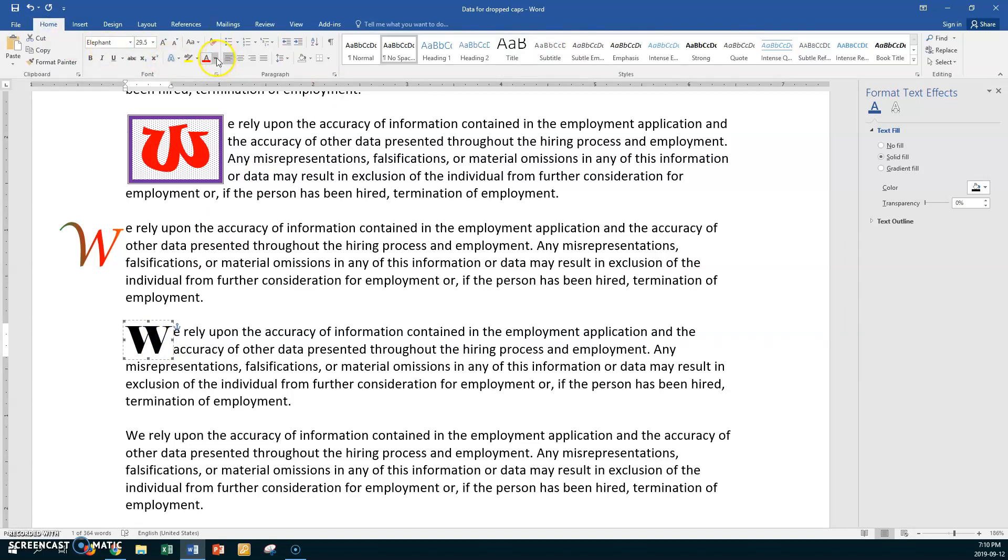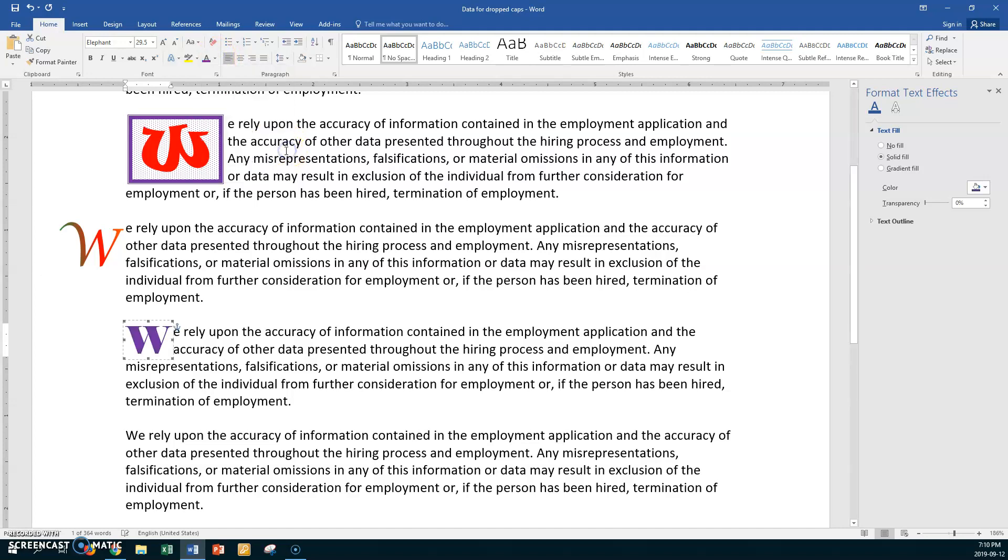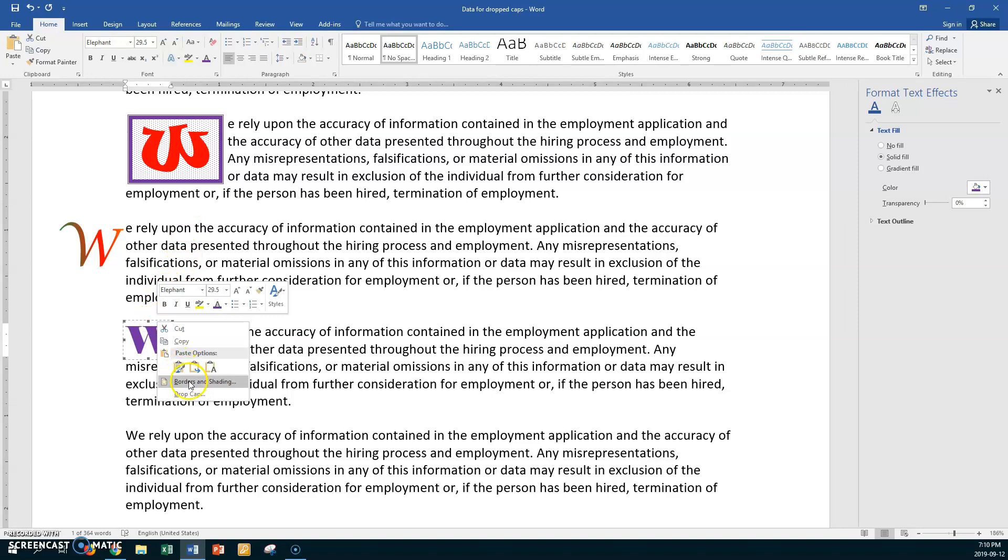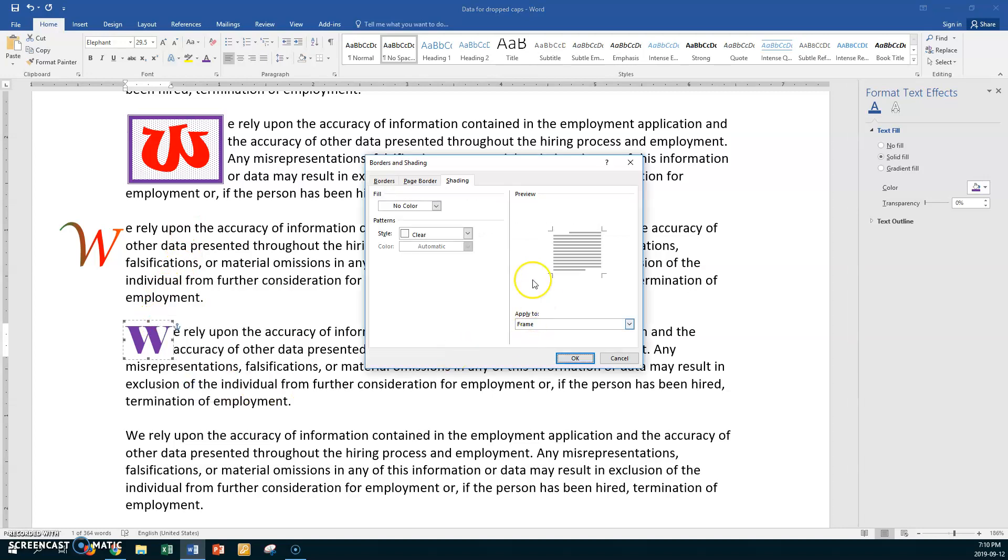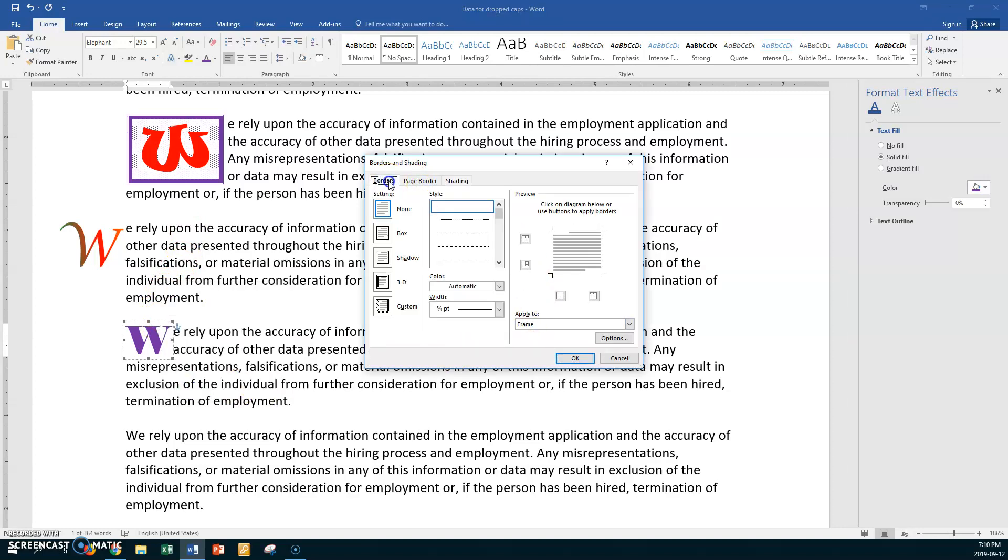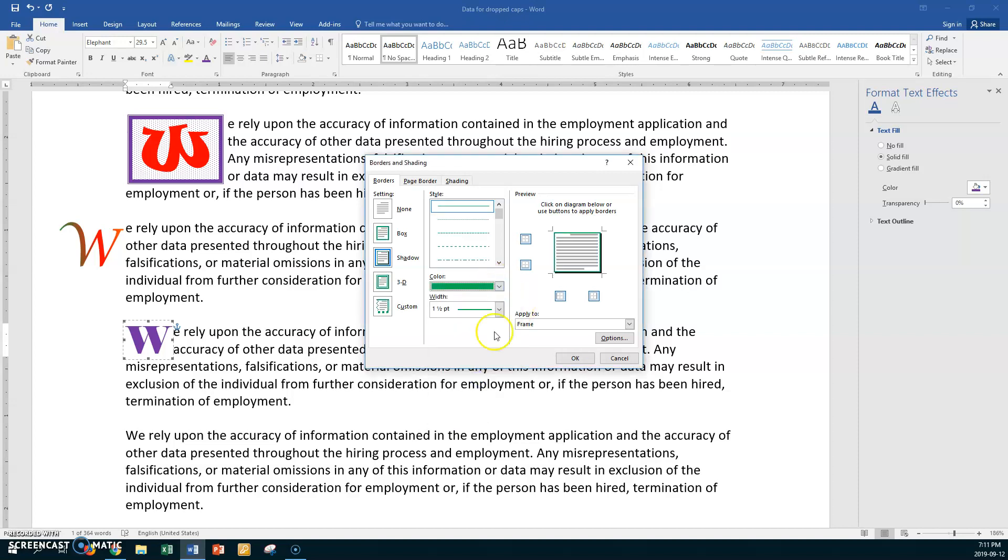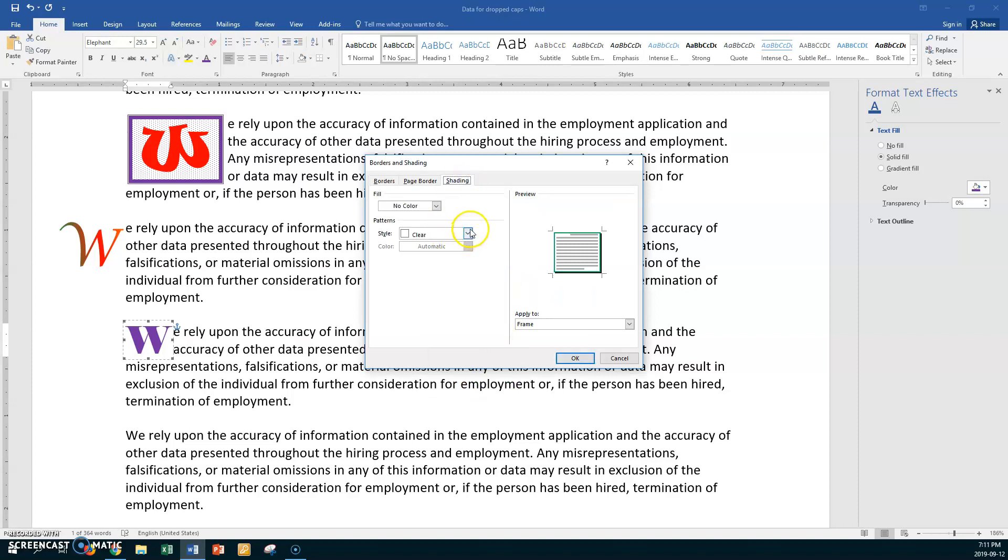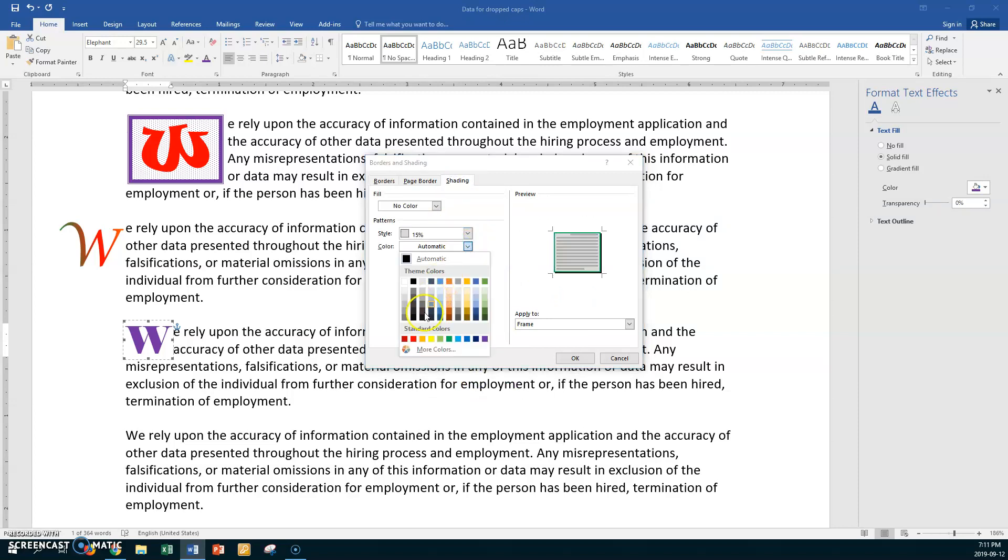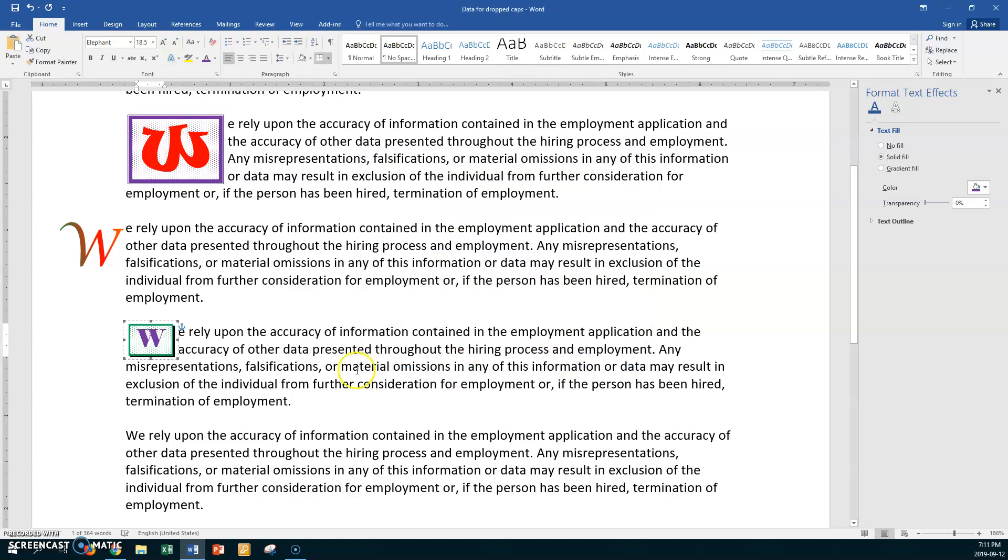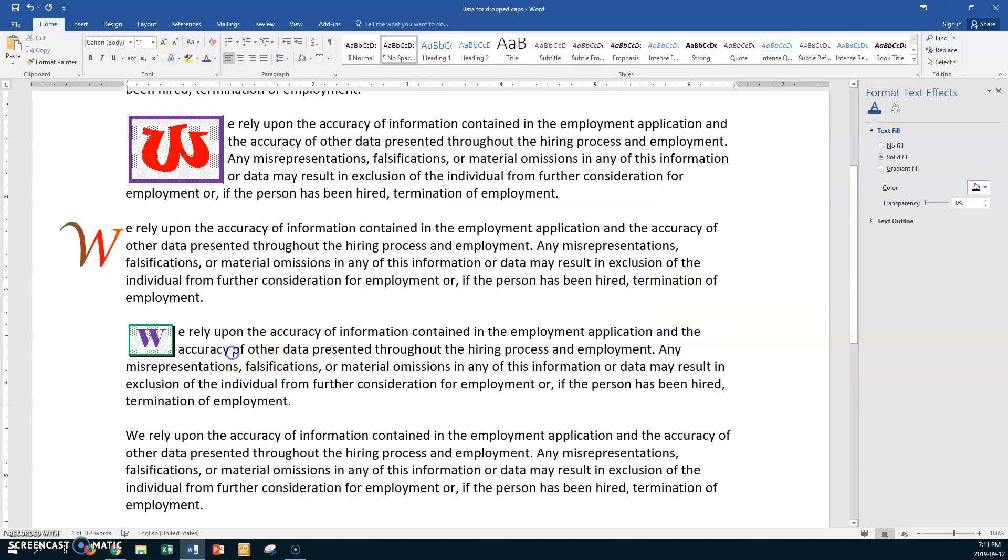I'm going to use a shadow box. I want it to be about one and a half points. And I'm going to make it green. And my shading is going to be 15% and green. And say OK. Now take a look. And there I have two lines dropped. So that's what your drop caps are all about. They're very easy for you to do. They're not hard at all.